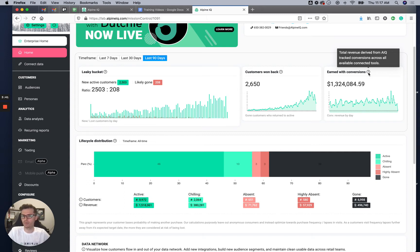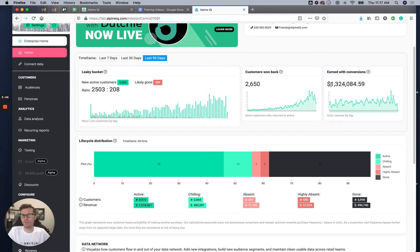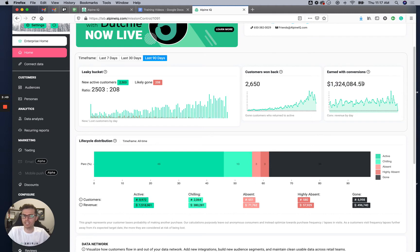If they go and convert on MailChimp, the revenue that was generated because of MailChimp will also be inside of this earned with conversions tile.